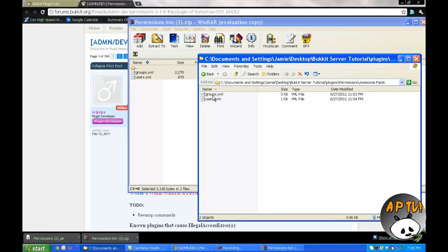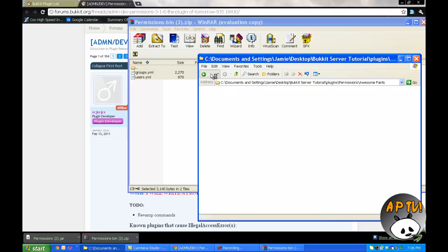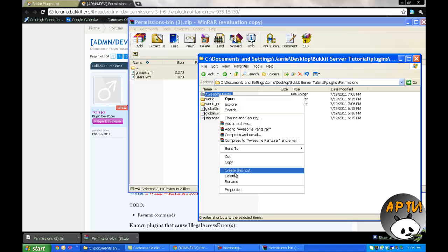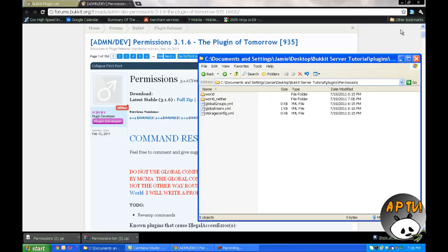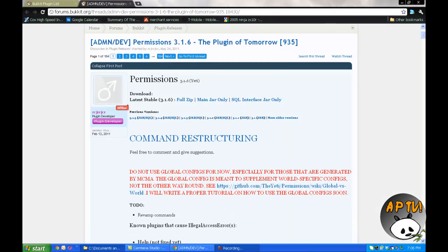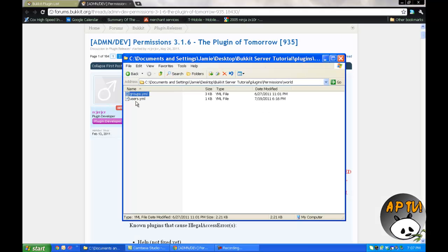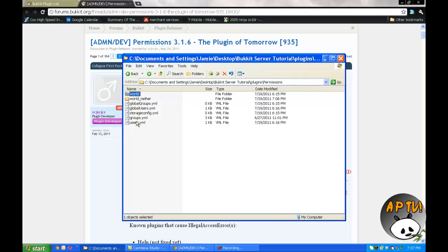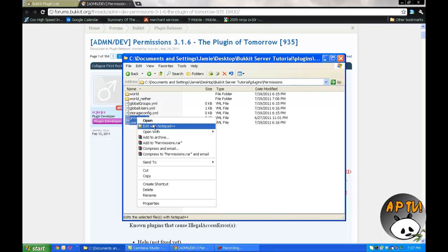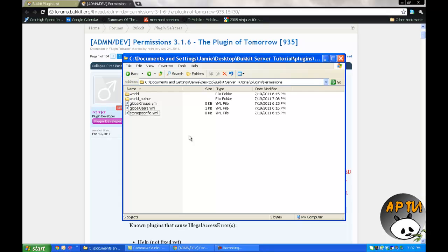If you have multiple worlds running with a multi-world plugin, you can make a new folder named after that world — for example, 'AwesomePants' — and drag and drop those files in there, then configure them so certain permissions only apply to that world. For global settings, you control-C and control-V the files into the global folder, though I normally don't use those.